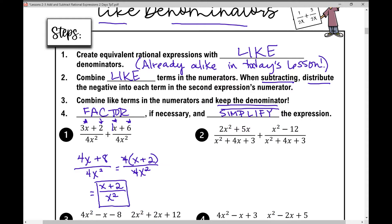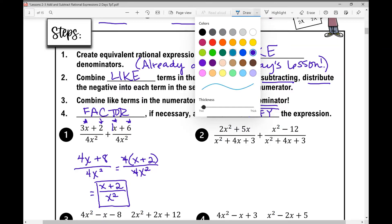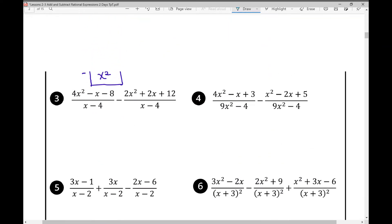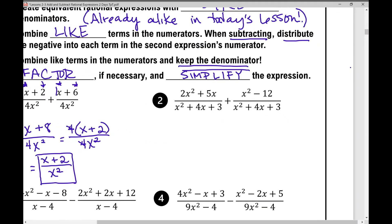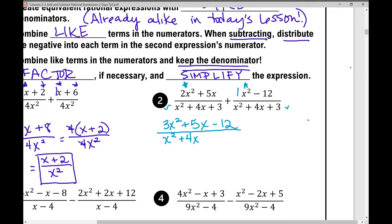Problem 2: we have (2x² + 5x) over (x² + 4x + 3) plus (x² − 12) over (x² + 4x + 3). We have a common denominator, so we combine like terms in the numerators. 2x² and 1x² are like terms combining to 3x². The 5x stays, and −12 stays. This gives us (3x² + 5x − 12) over (x² + 4x + 3).